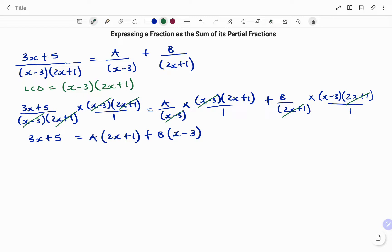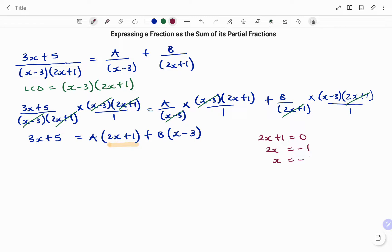Note that this new equation is an identity, meaning it is true for any value of x. Because we want to find the values of A and B, we can choose any value for x. To eliminate A, we look at the factor of A which is 2x plus 1. To make 2x plus 1 equal zero: 2x equals negative 1, dividing both sides by 2 gives x equals minus 1 over 2. Likewise, for B, the factor is x minus 3. Setting x minus 3 equal to zero gives x equals 3.